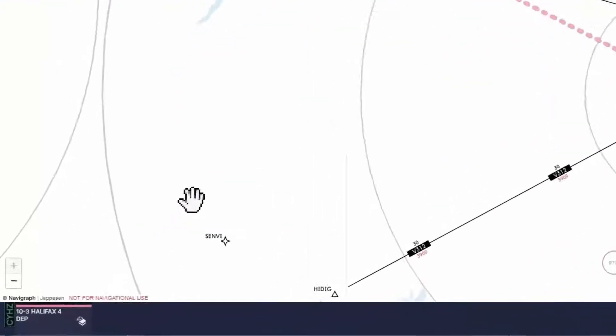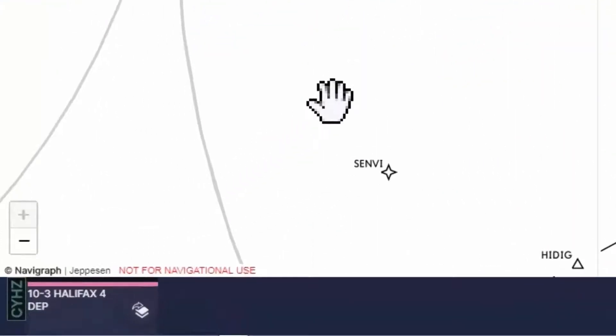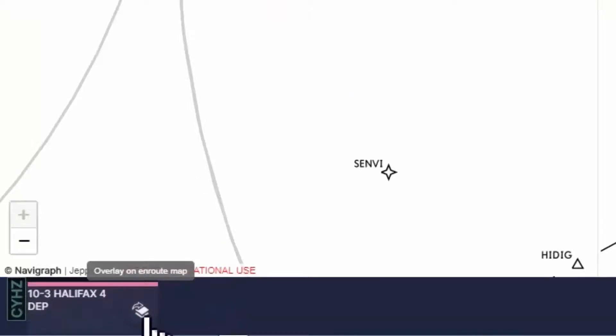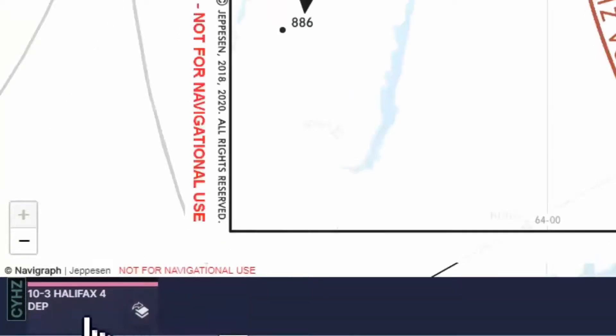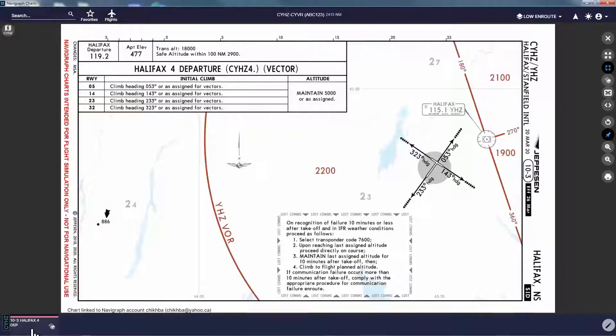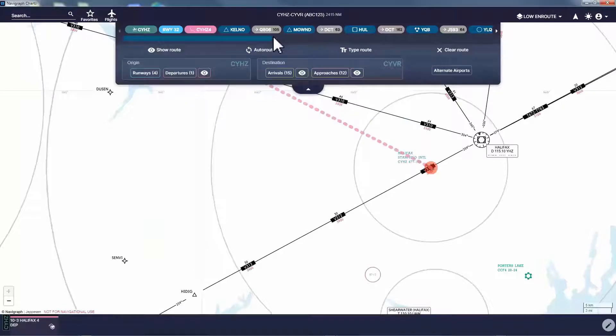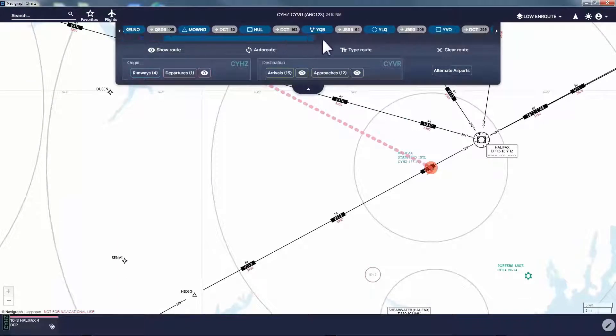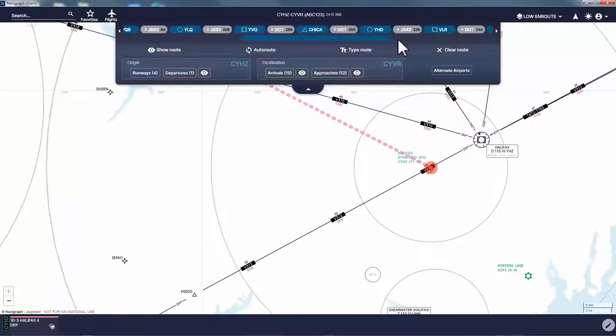Whenever this chart is needed, I can go to this pin board and click on the overlay icon, or I can click the SID icon to bring this chart to view without overlay. Now for the arrival and approach, I will follow the same steps.